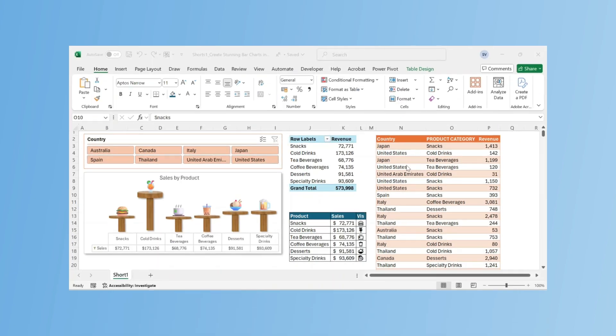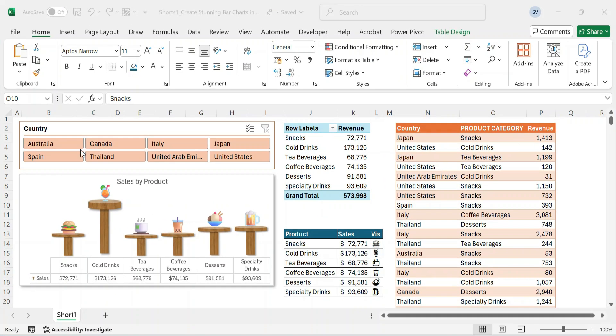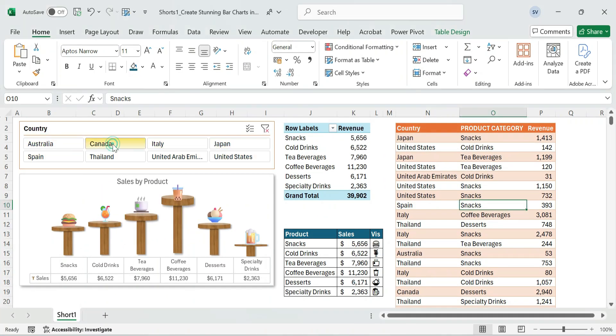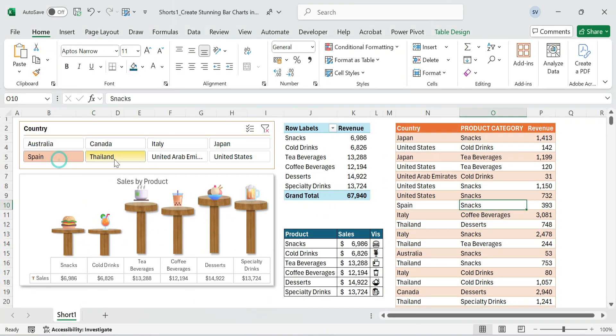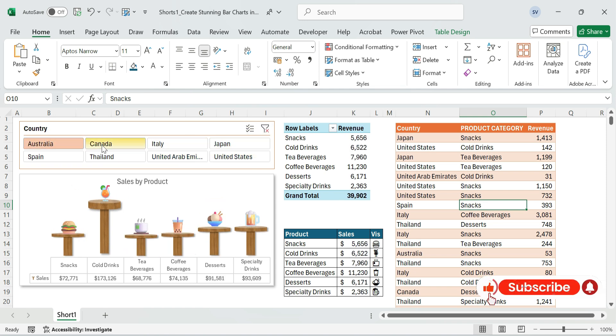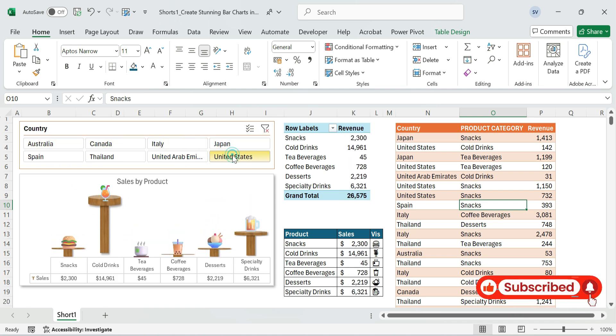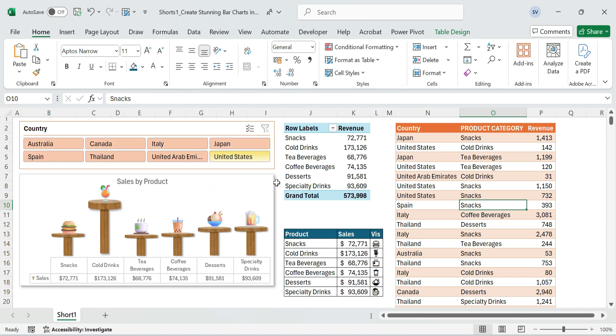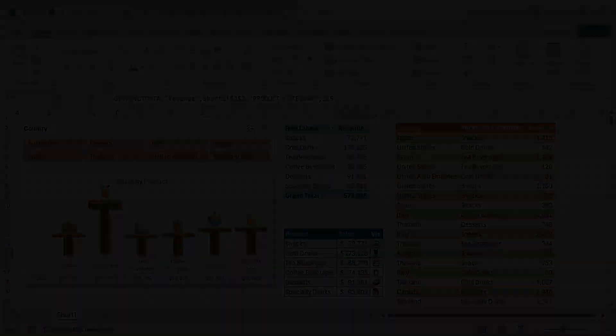Today, we're going to show you how to create a stunning column chart in Excel, which will give deep business insights with an eye-catching visual presentation. Let's get started.